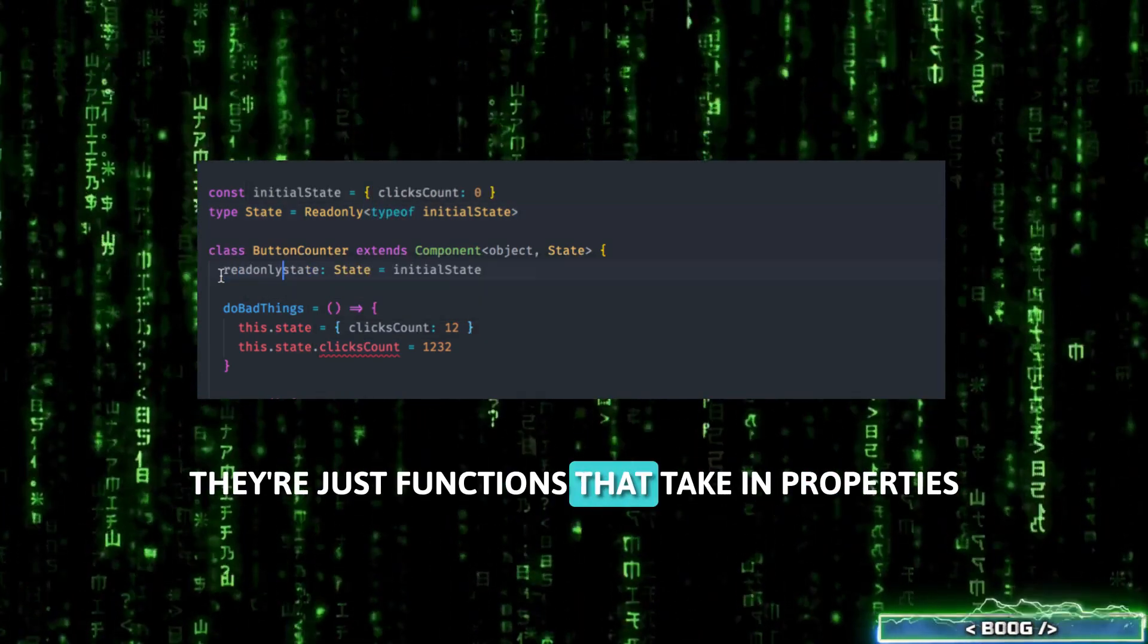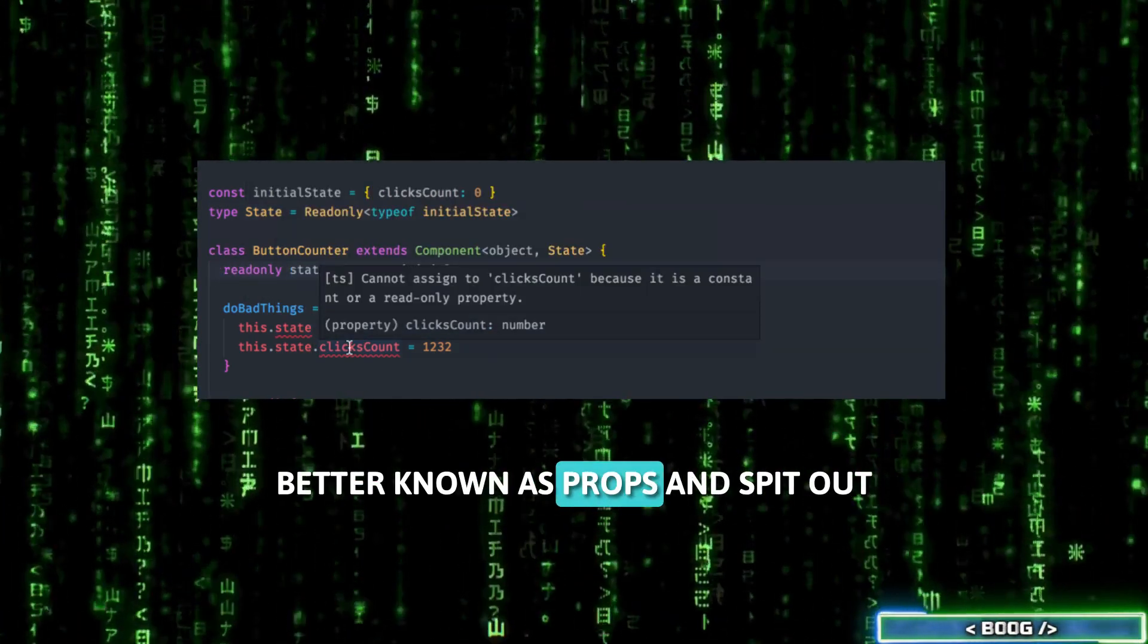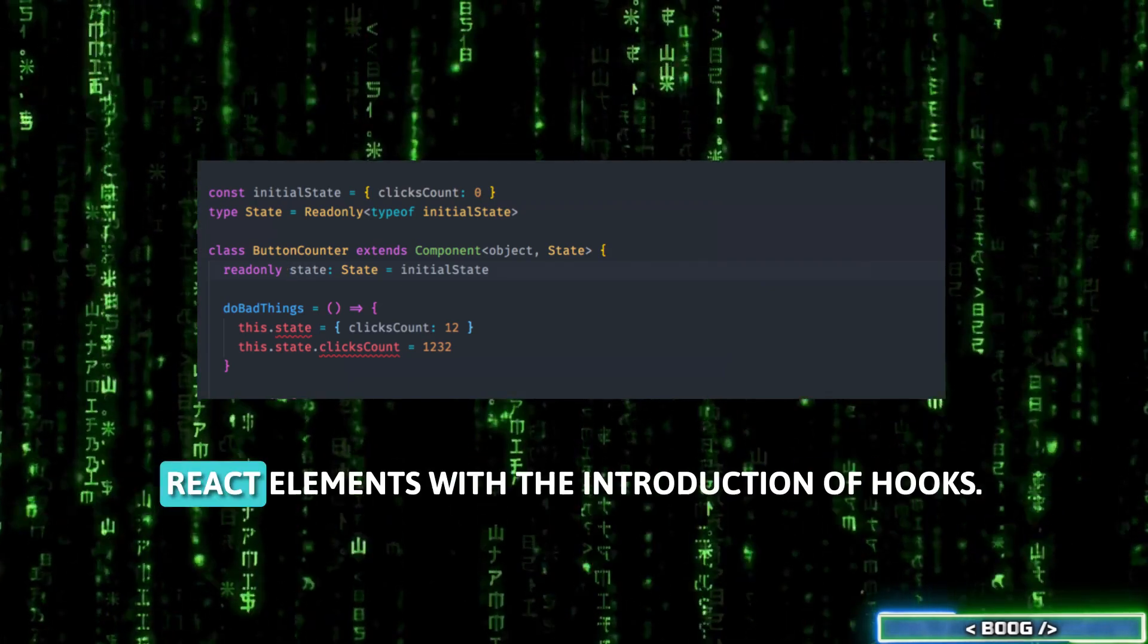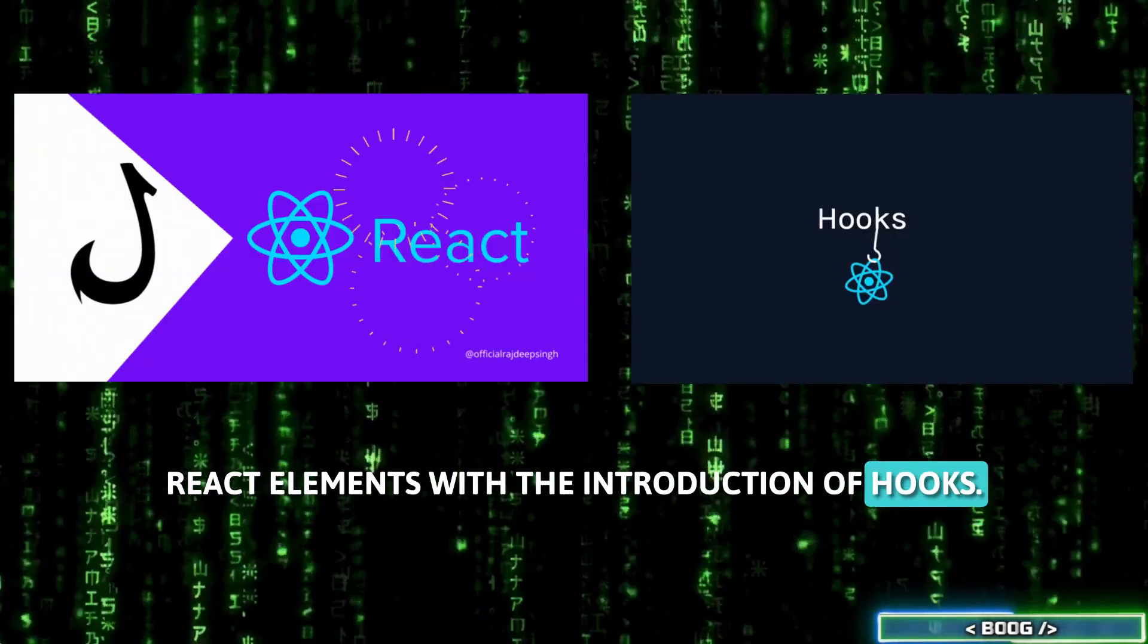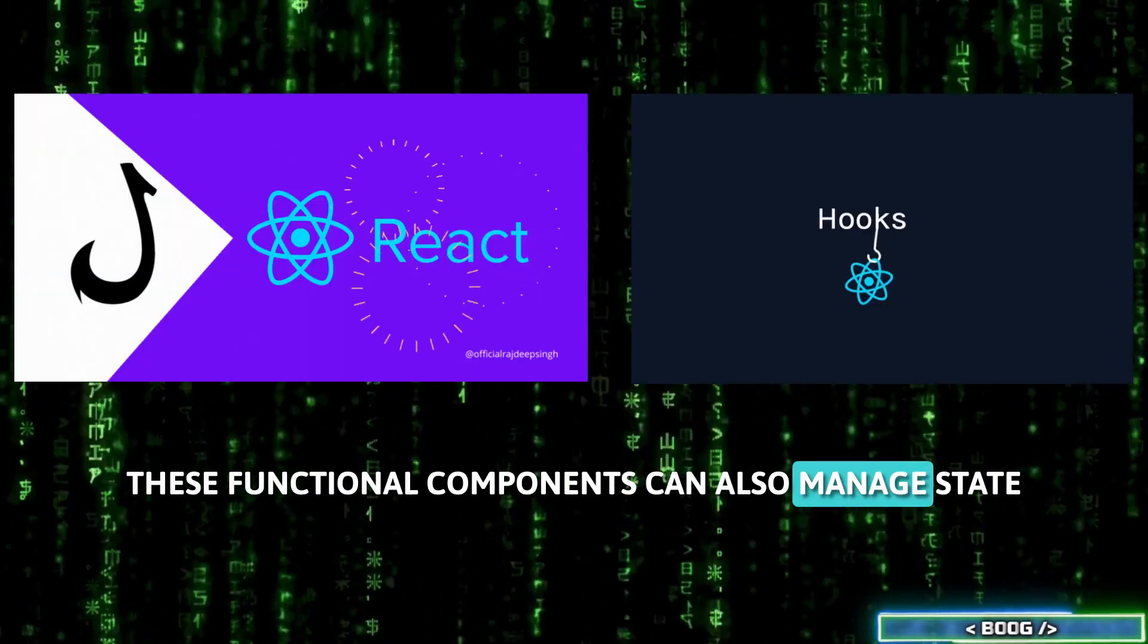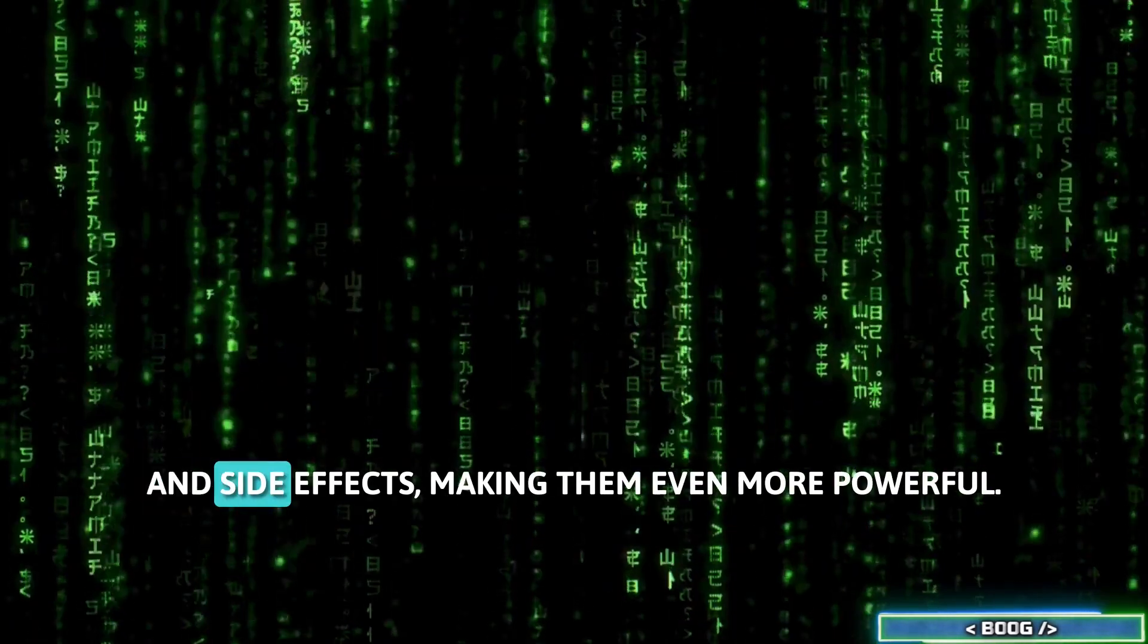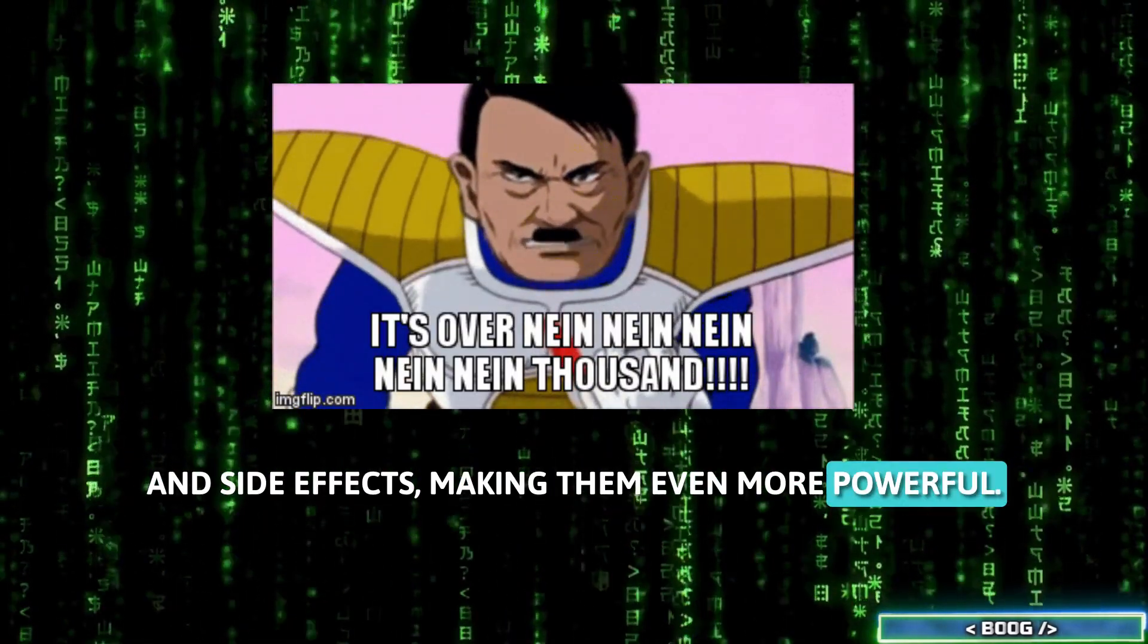They're just functions that take in properties, better known as props, and spit out React elements. With the introduction of hooks, these functional components can also manage state and side effects, making them even more powerful.